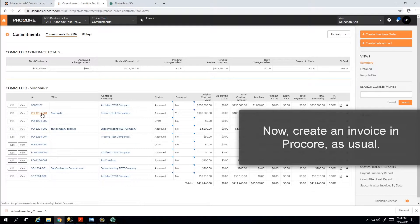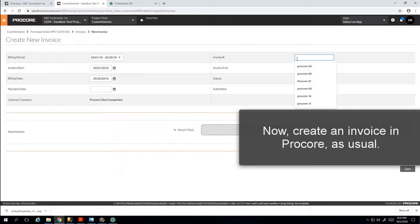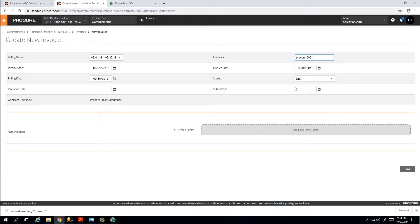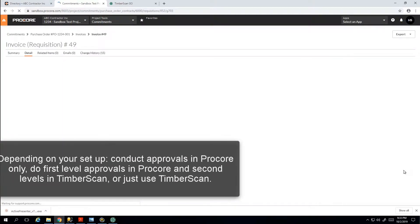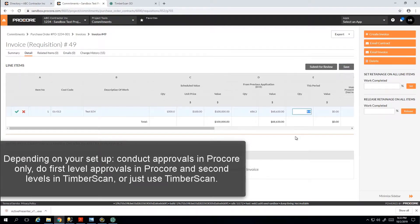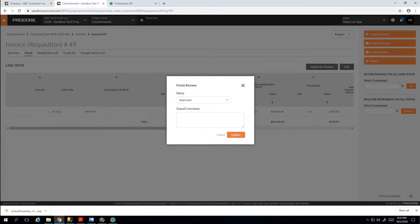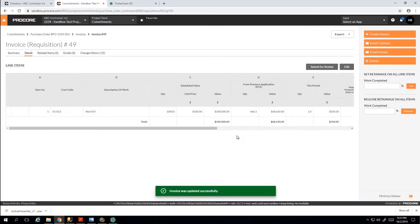Once you've done that, you would go ahead and create your invoice as you normally would within Procore. Depending on your workflow rules, you could either route for a first level of approval here in Procore, or you can attach any of your files and supporting documents, or you could send it over to Timberscan automatically and do all of your routing and approval within Timberscan.